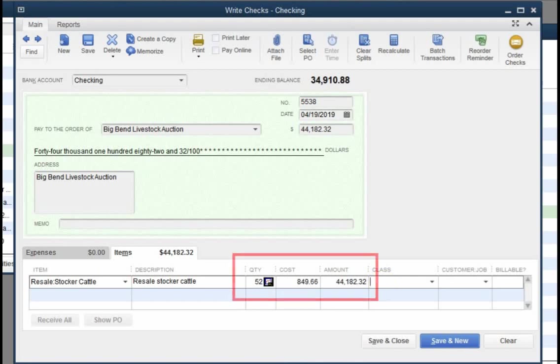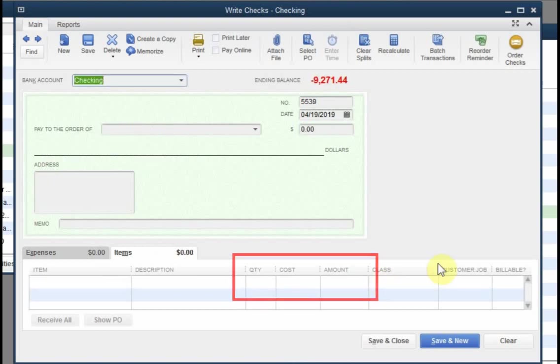As before, I entered the quantity and the amount and let QuickBooks calculate the cost. This is usually the best way to enter purchases of any kind. The reason is that the amount and the quantity are always known, but the exact cost or price may not be. Also added fees or taxes, for example, can even make the price work out to involve fractional cents, so it's best to let QuickBooks calculate the cost for you.